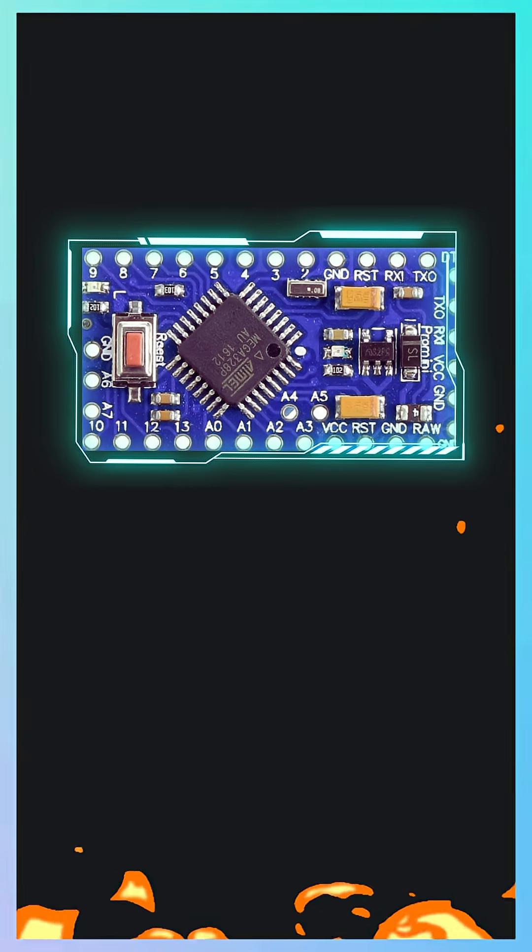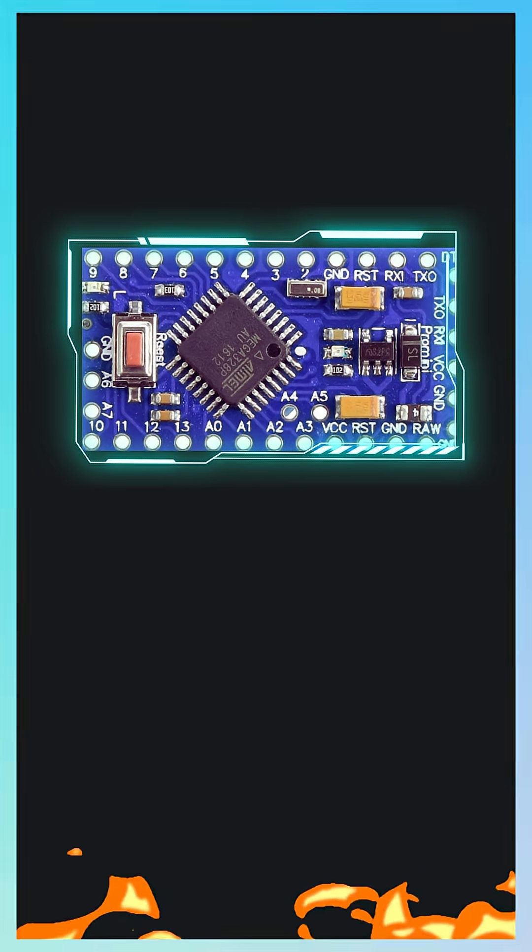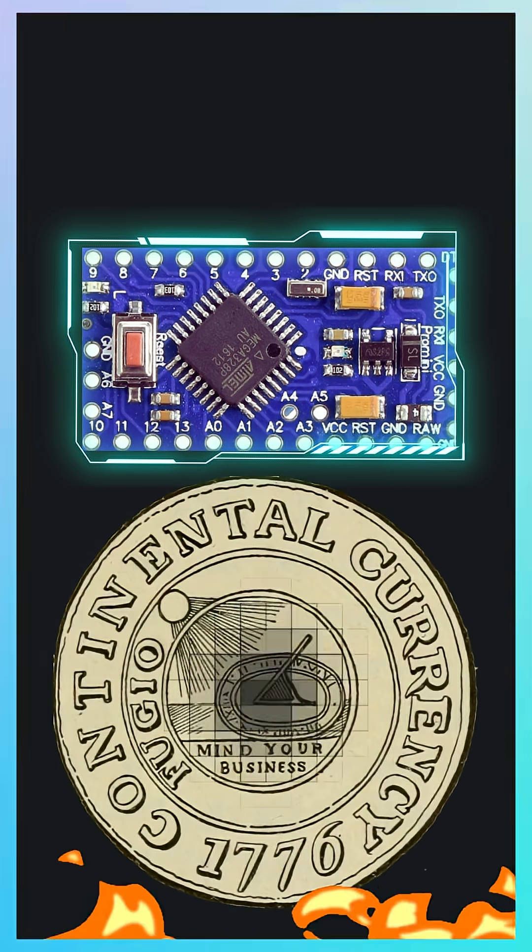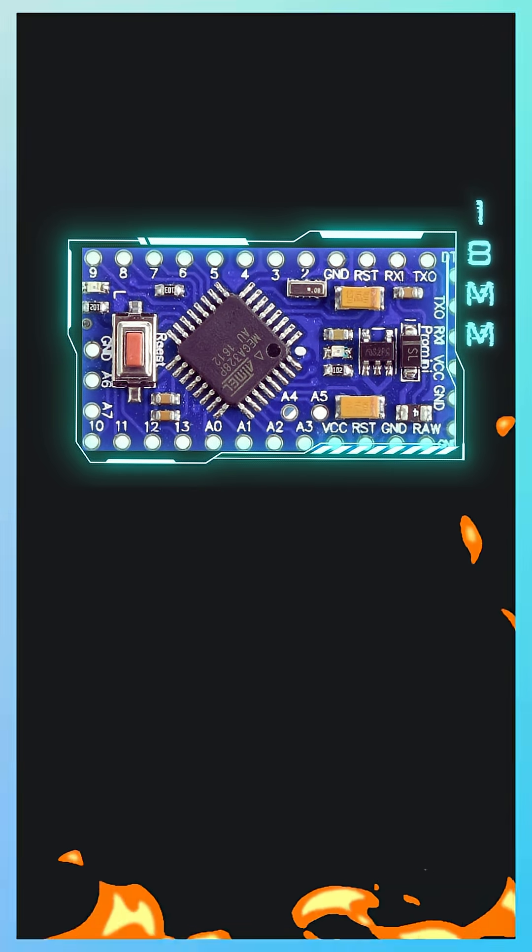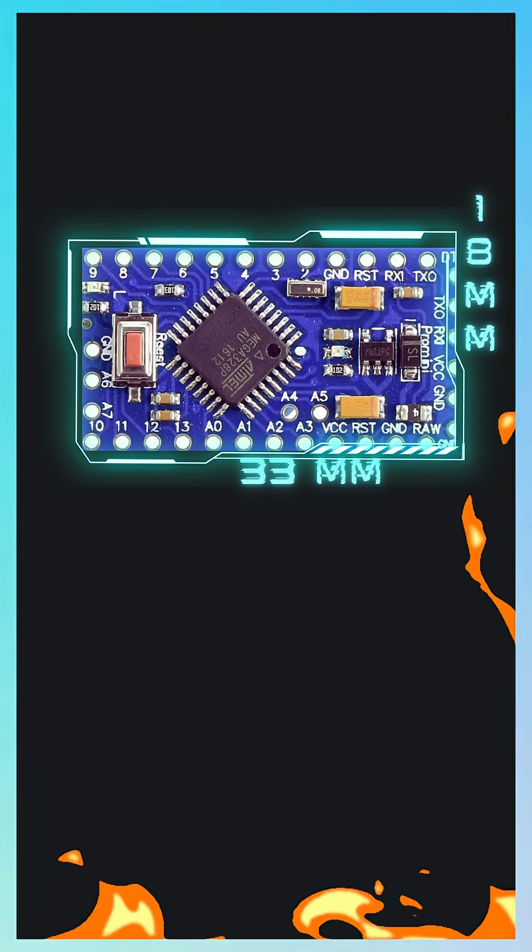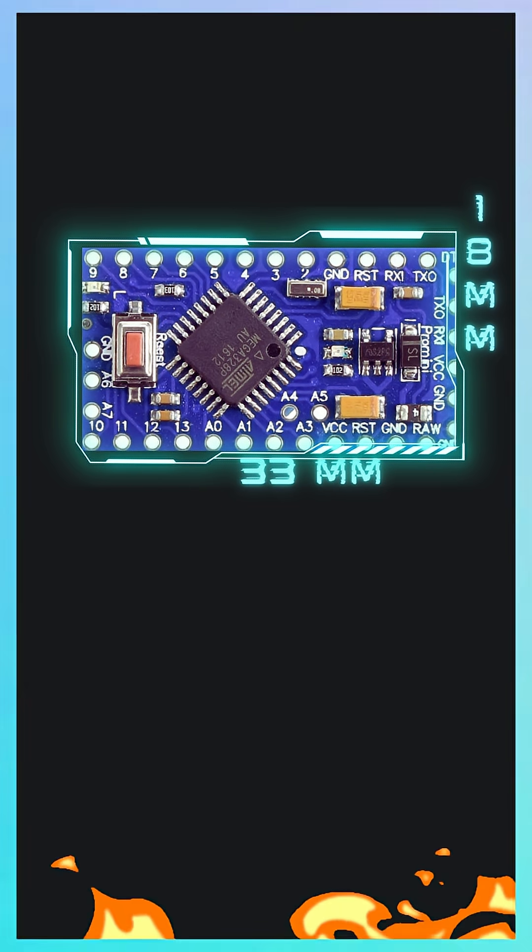This is the Arduino Pro Mini, and it's just the size of a coin. Measuring just 18 by 33 millimeters, it's packed full of features.